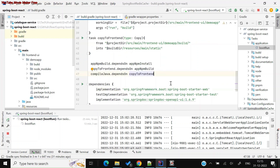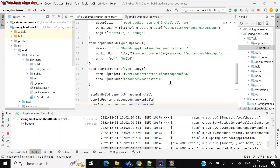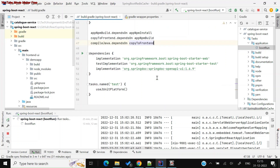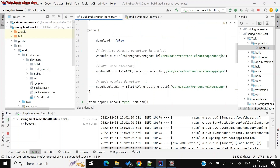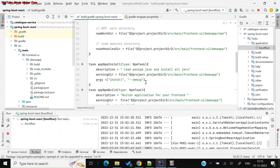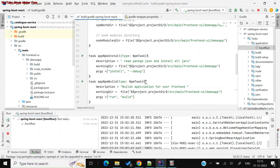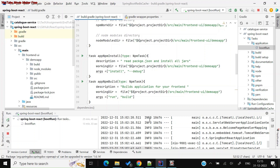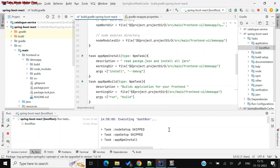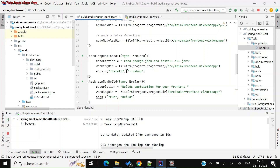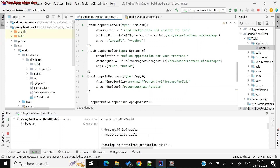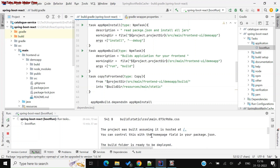These are the three main sections of the Gradle configuration. The dependencies section currently includes OpenAPI Swagger and the web dependency. The most important things to configure correctly are the working directory for the node plugin and the npm tasks you define as part of the Gradle build.